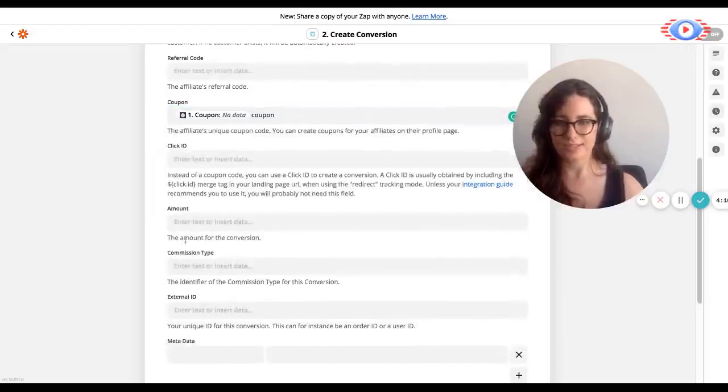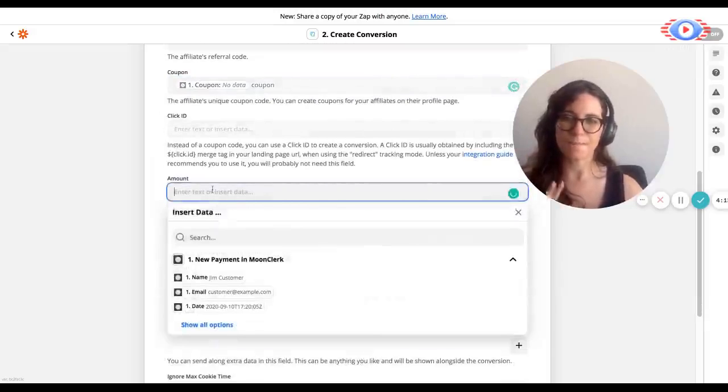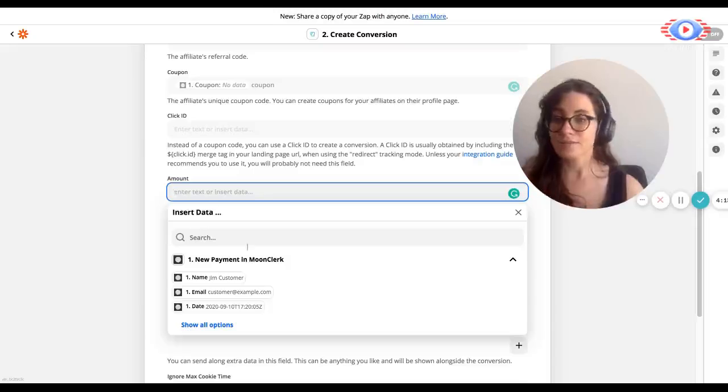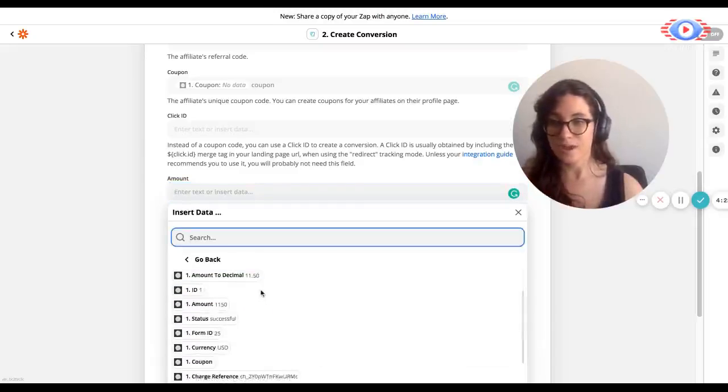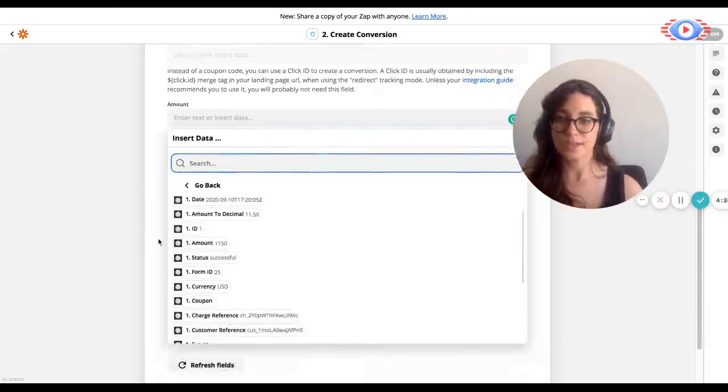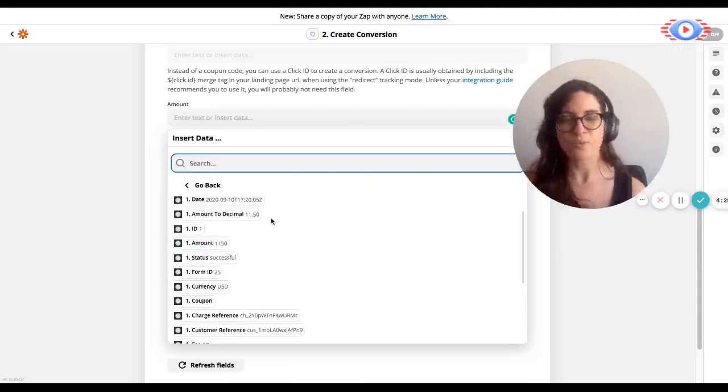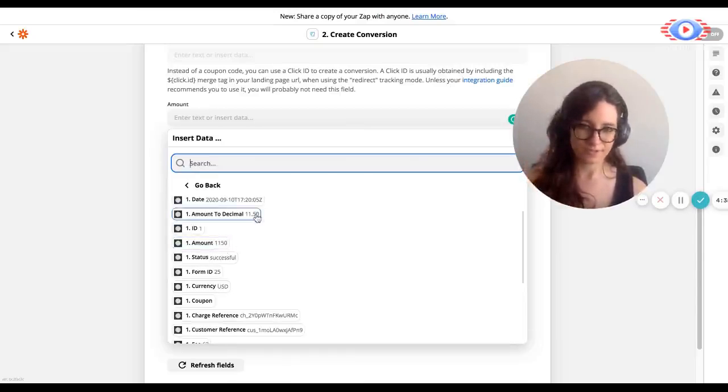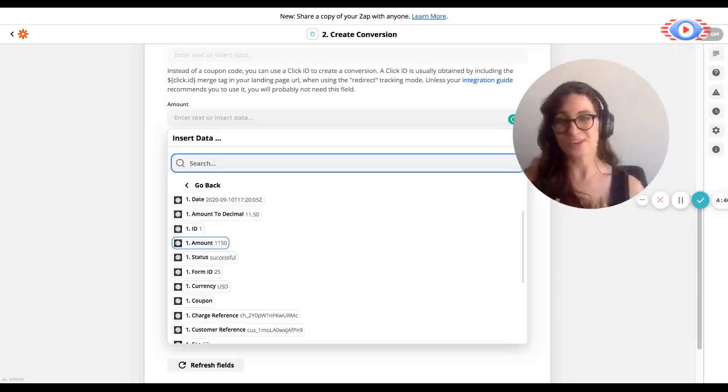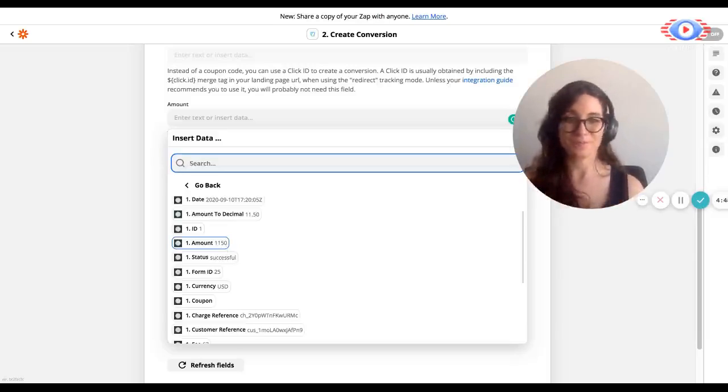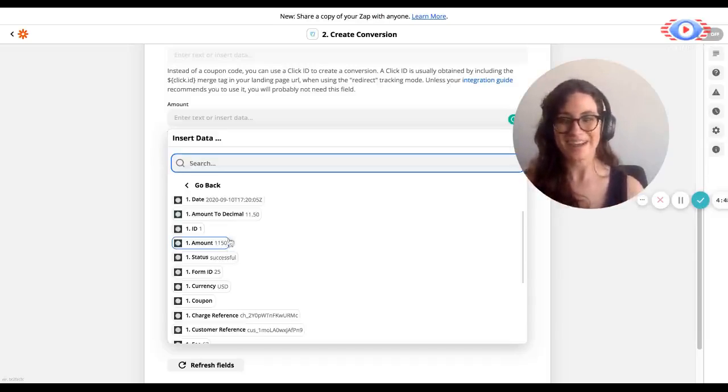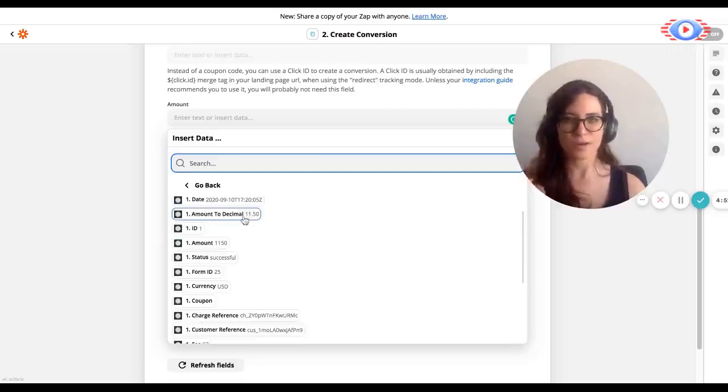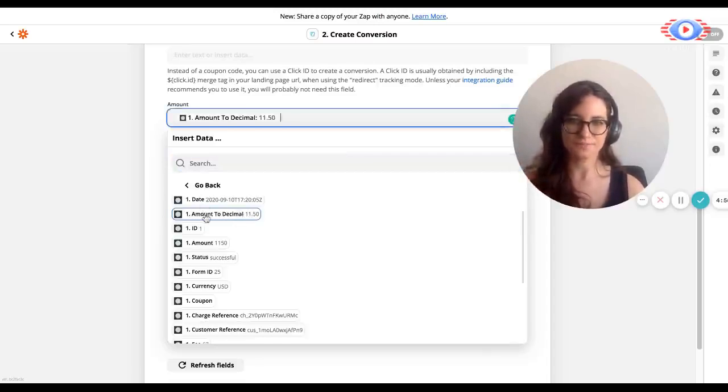We can ignore click ID. That's not something that we will use. Next, you will set up the amount. So this is the amount that we're going to be basing off the commission on. Over here, you want to look at the options and you'll see that there's two options. There is amount to decimal and a plain amount. Now here you will want to use amount to decimal and I'll explain why. With amount to decimal, you can see it's 1150. With amount, there's no decimal point in the middle. So that means that we will track it as 1150. Now you of course don't want to pass that information like that. So make sure that you use the information that matches your prices exactly. So we're going to use amount to decimal.